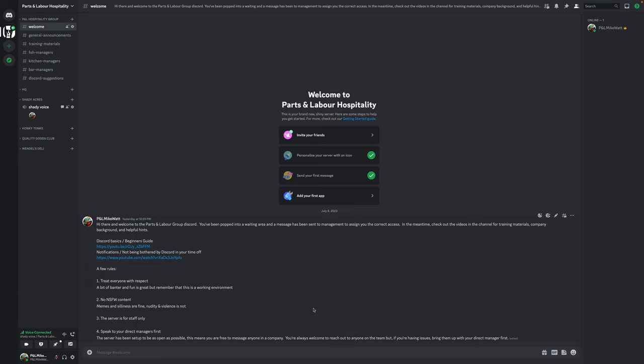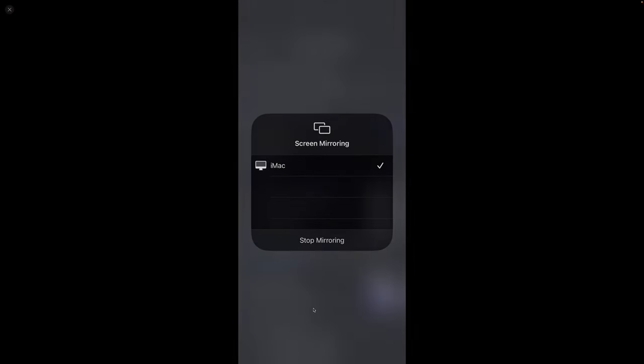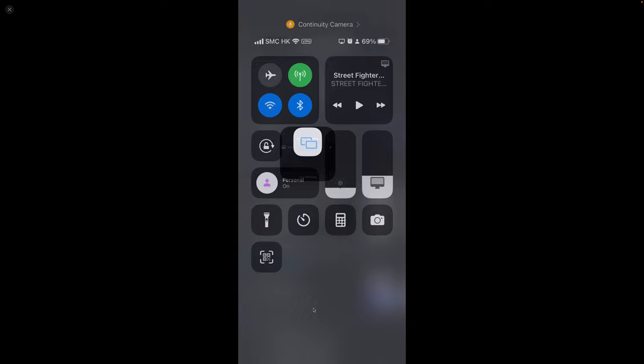Doing it on mobile is equally easy. But please give me a moment while my mobile device mirrors. Here we go.